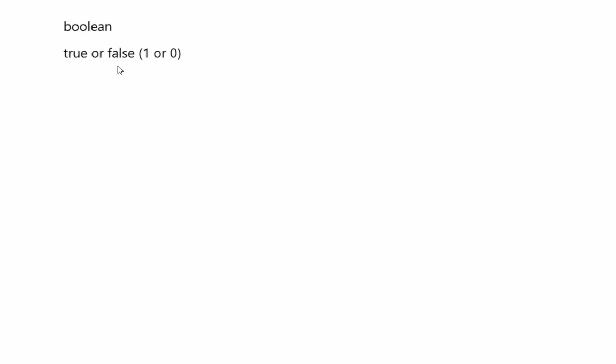Boolean is pretty easy. It's true or false, 1 or 0. Depending on the operating system, it may not be able to represent a single bit, but ideally it would.